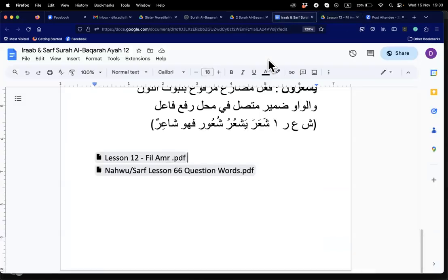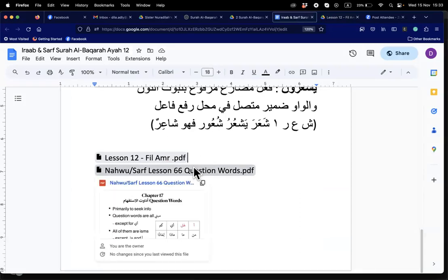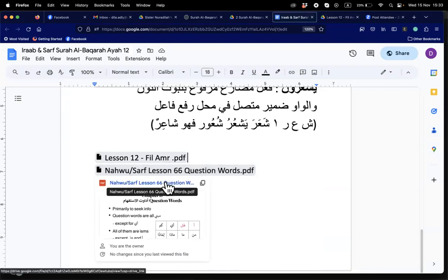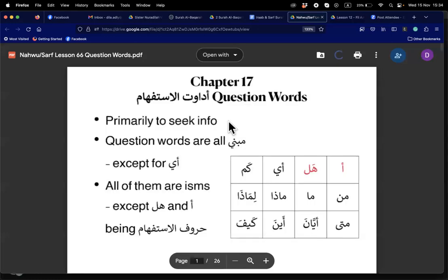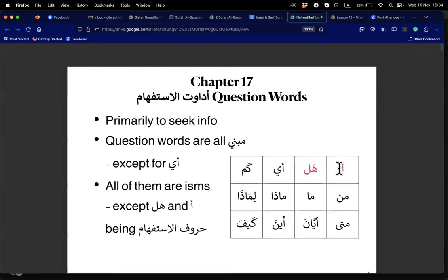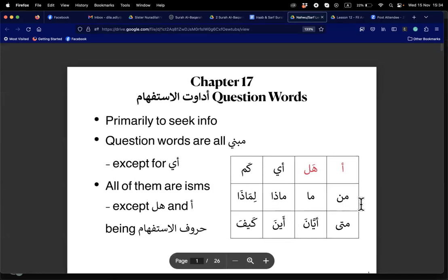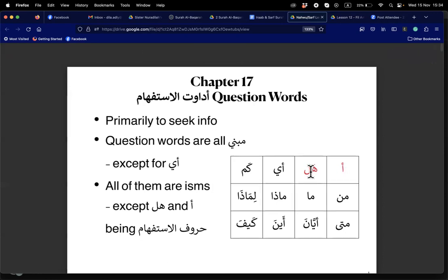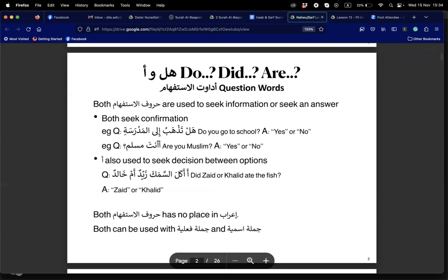Everyone knows fi'il amr. We had done madi and mudari' i'rab before; now we have amr. Question words: hamza and hal are harfs — no i'rab. For their i'rab we say: harf istifham, la mahalla lahu minal i'rab. The jumlah after them — jumlah fi'liya or jumlah ismiya — is parsed as normal: mubtada, khabar, fi'il, fa'il.